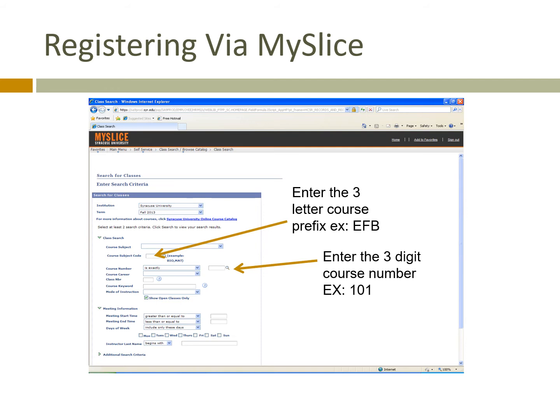One feature on this screen to keep in mind: you'll see a checkbox that says 'show open classes only.' If you go to the ESF schedule of classes and see that a class is being offered, but then search for it on MySlice and you don't see it, uncheck that box and click search again because it's possible that the course is already full.